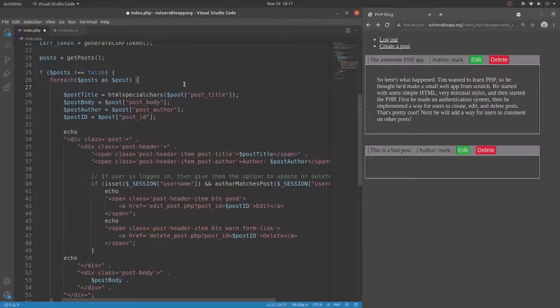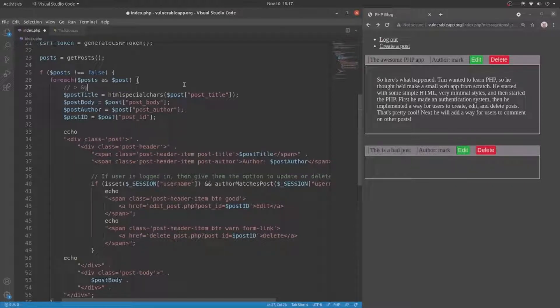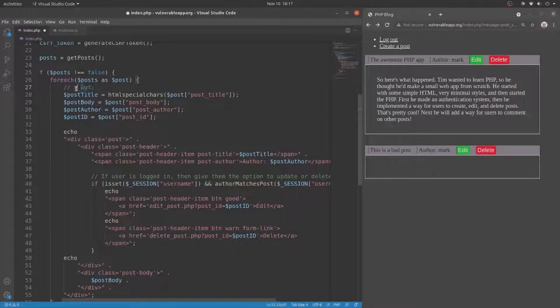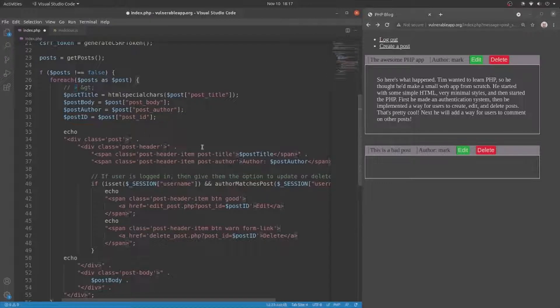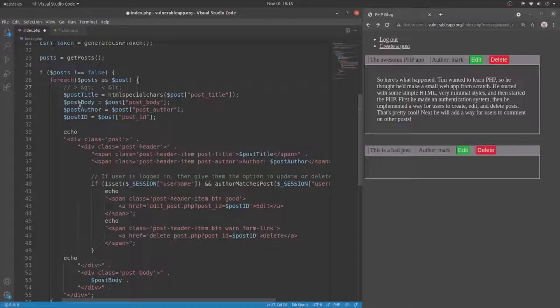What I mean by this is, let's say we have a greater than symbol. Well, it's going to be converted into the ampersand, and then the gt colon. Now, this means that the web browser won't interpret it as a potential HTML tag closing bracket. Instead, it will just take it as the raw string. So the same thing goes for a less than symbol. If it were less than, it would be the ampersand, l, t, and then colon.